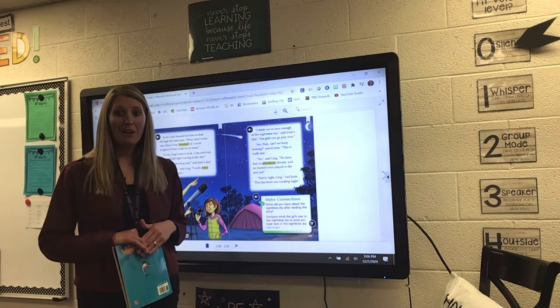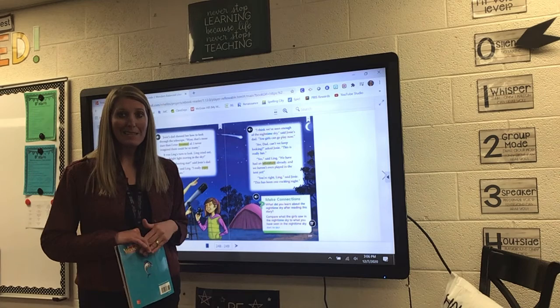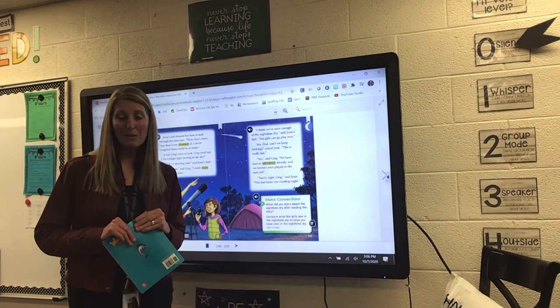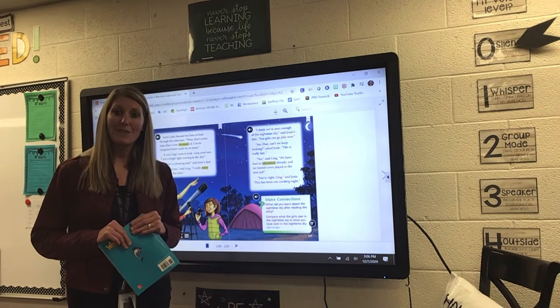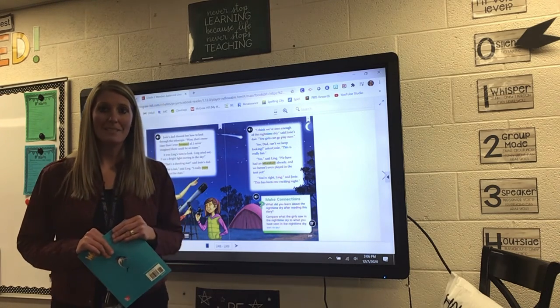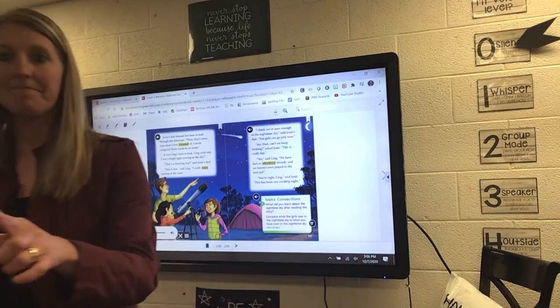All right. This concludes our shared reading story today on Starry Night.